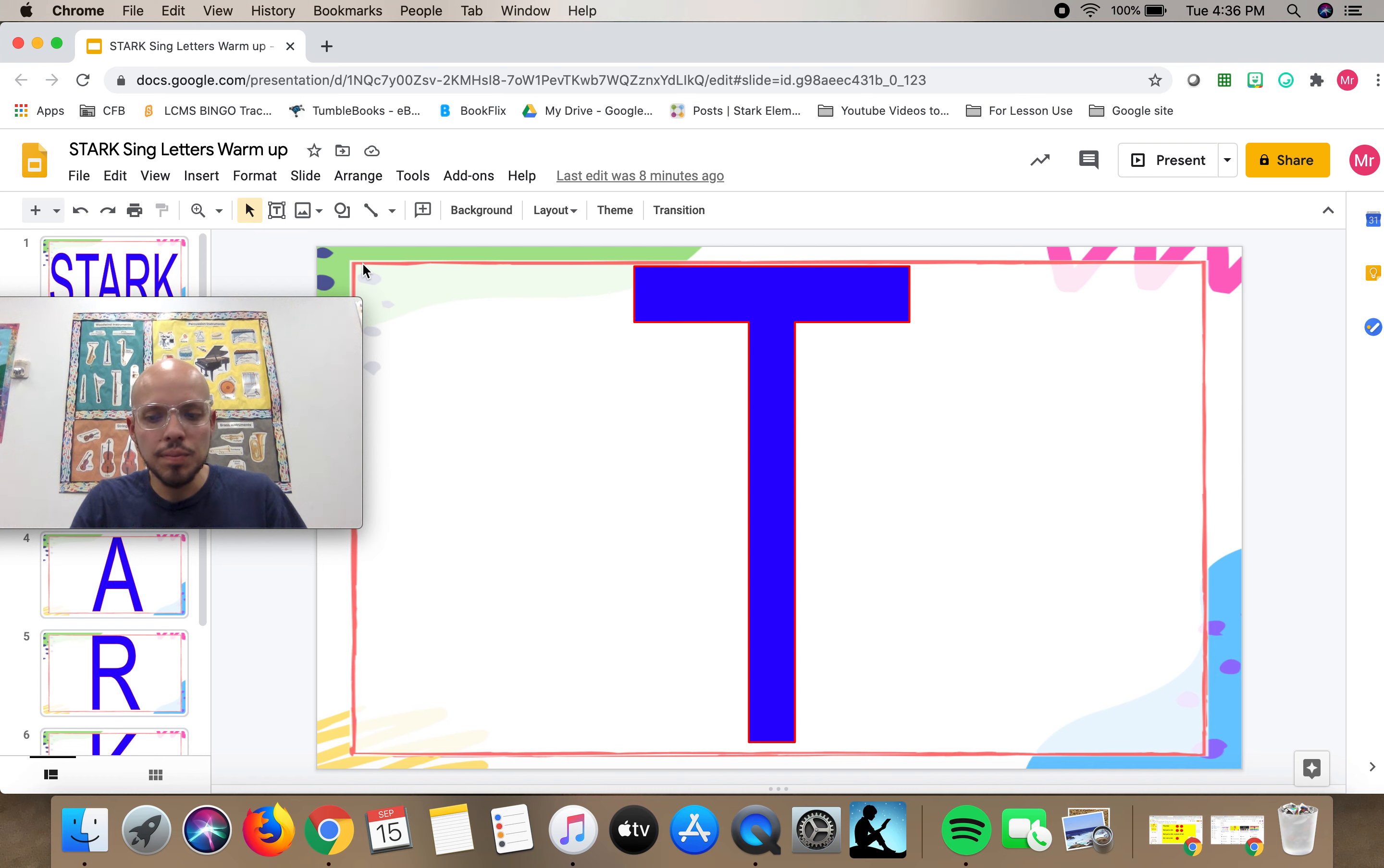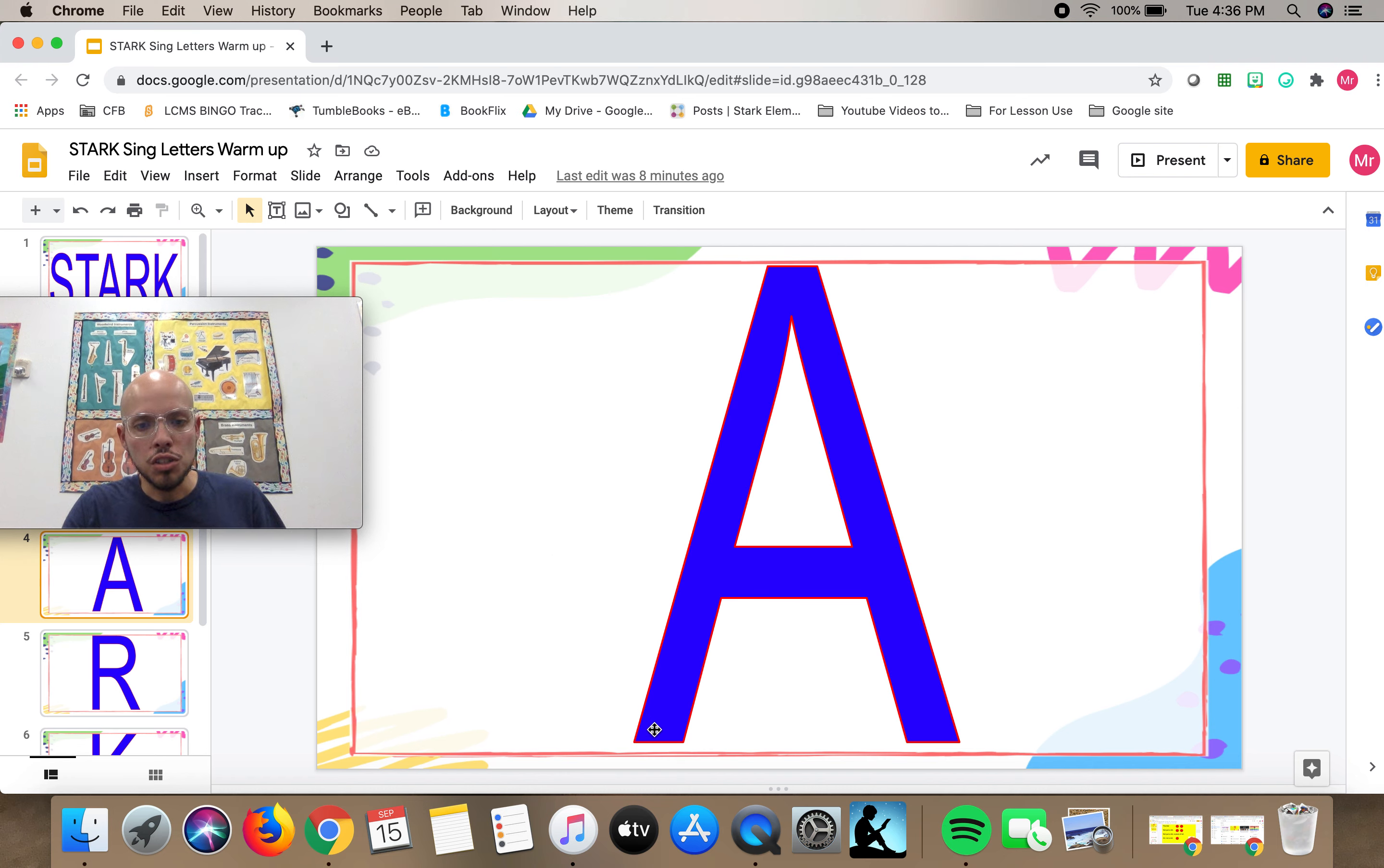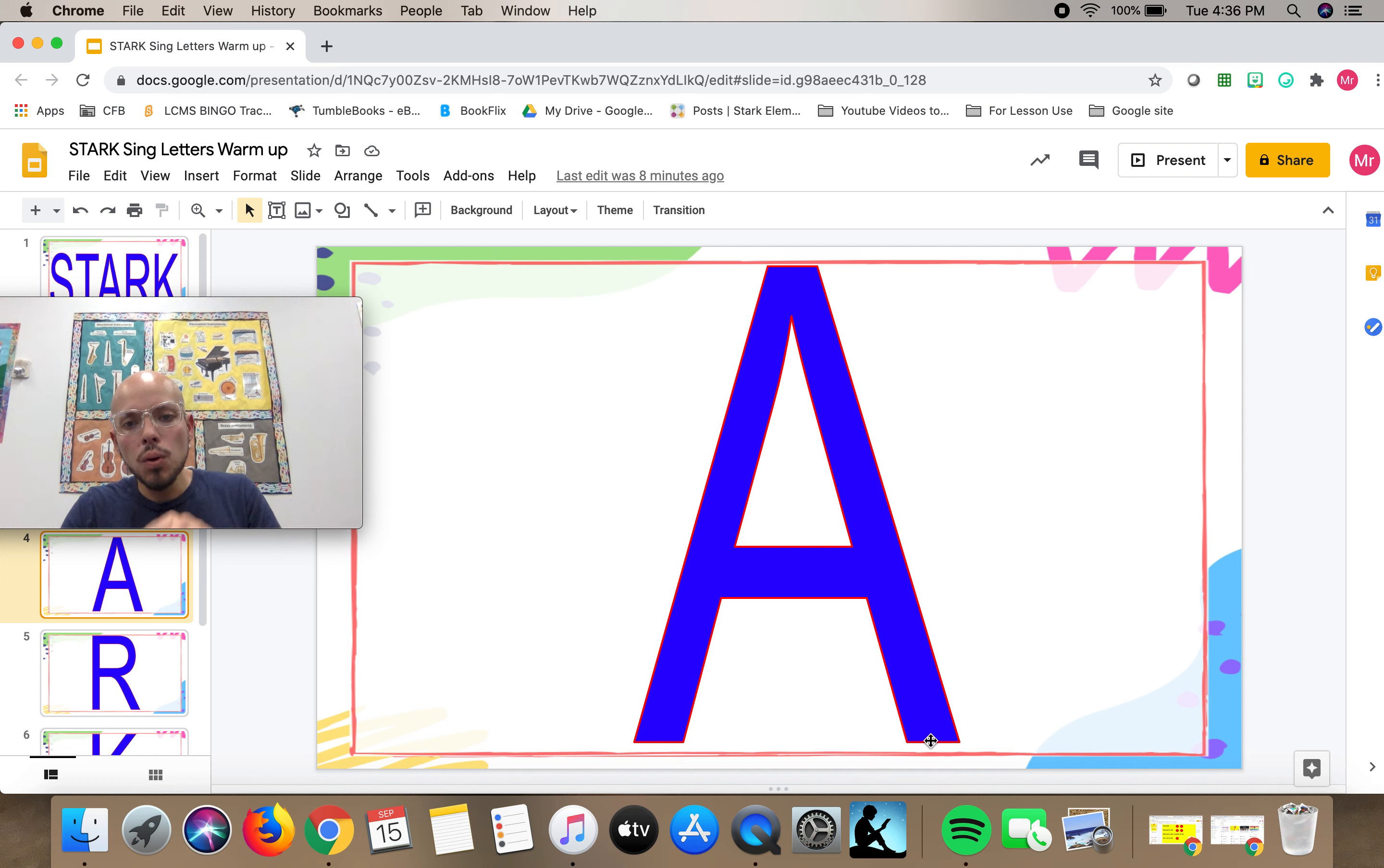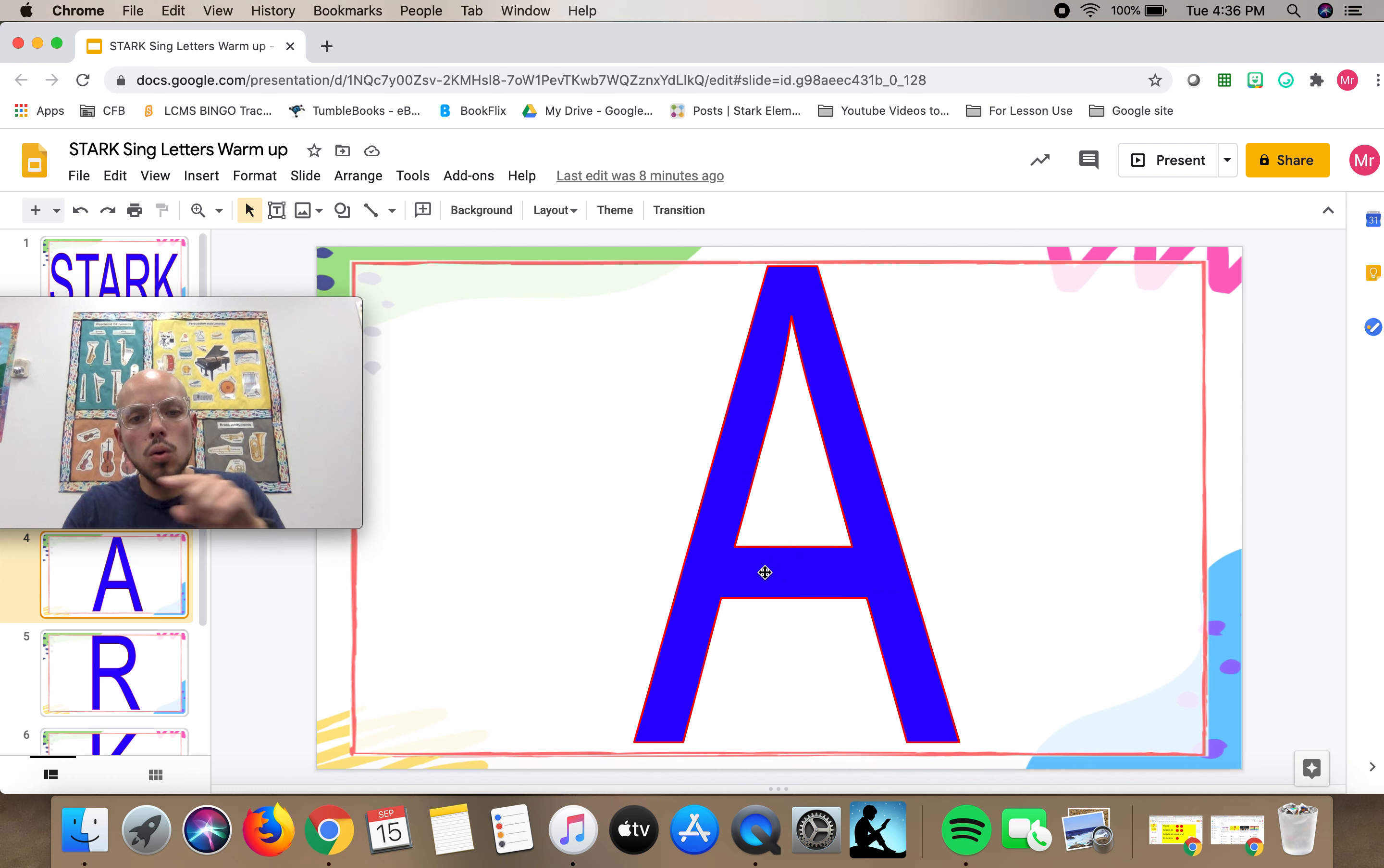Next letter, A. So we're going to draw it this way. Let's try it. Ready?